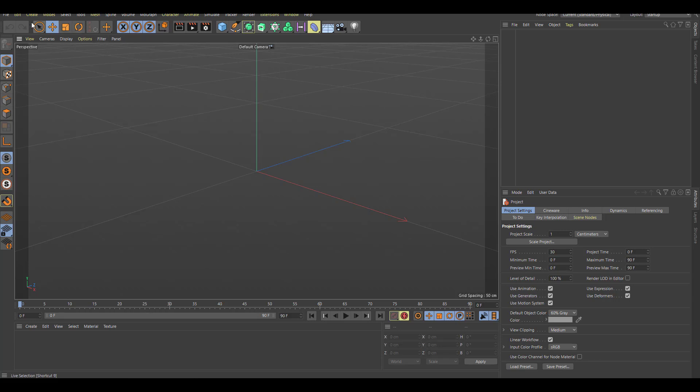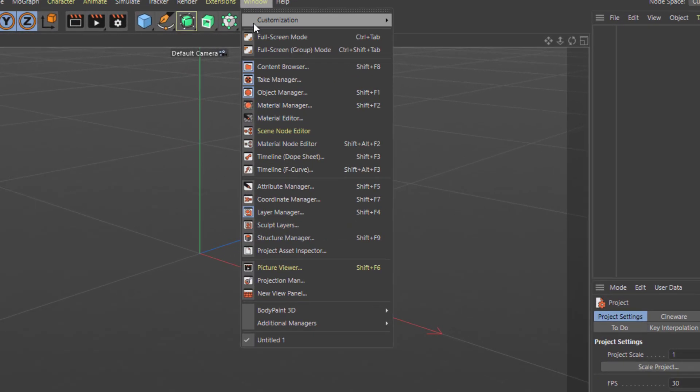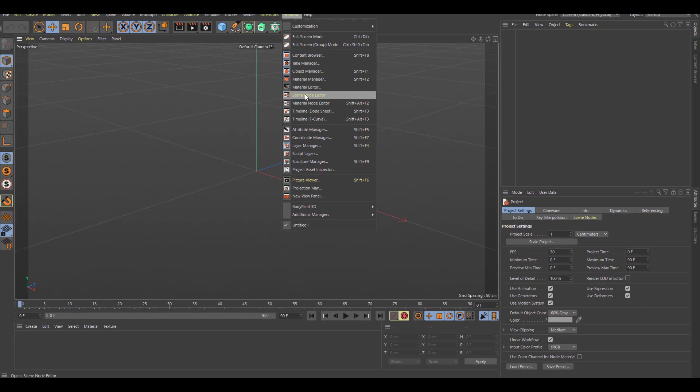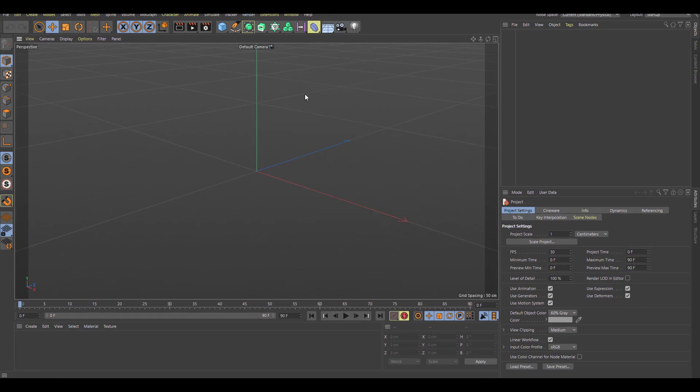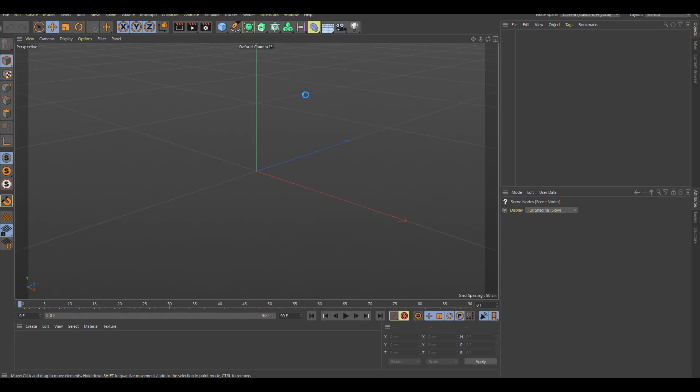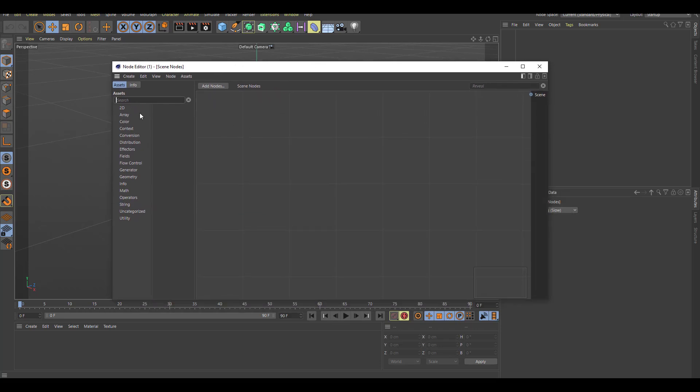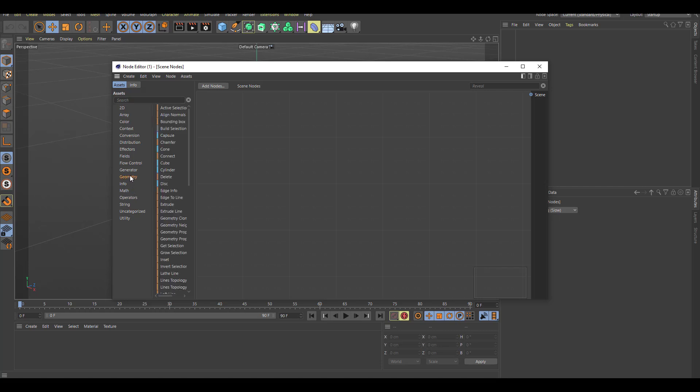So if we open up Cinema 4D R23 and simply go over to window, go all the way here, you would notice that the node editor is now called the scene node editor. If I simply click right here it's going to pop up a brand new window and within that window we will be able to do some procedural stuff, things that include distribution of geometries across your entire scene, procedural modeling and so on and so forth. There is just a very wonderful color coding that has been done here.